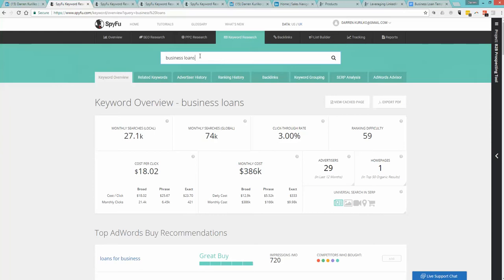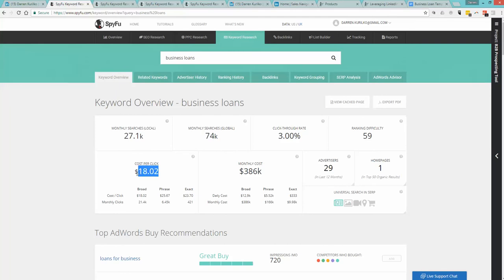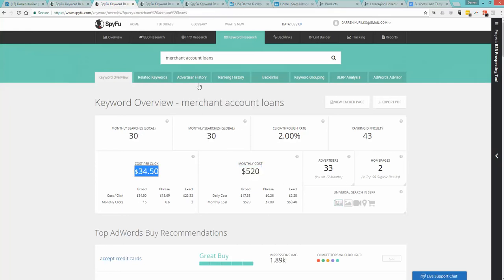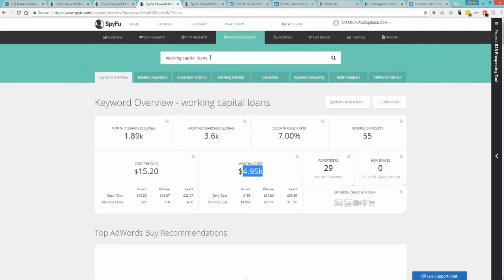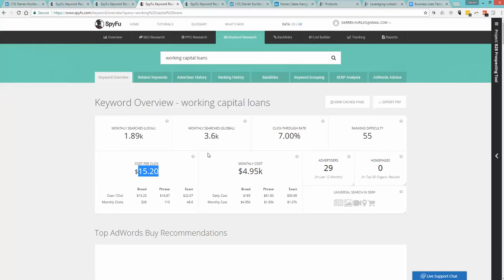For the keyword business loans, that gets searched 74,000 times each month. $18 a click. You heard that right. If you were to just target this keyword, you could spend close to $400,000 a month. That's crazy. Another one, merchant account loans, doesn't get searched a lot, but look at the cost per click. Extremely expensive. Working capital loans, $15 a click.